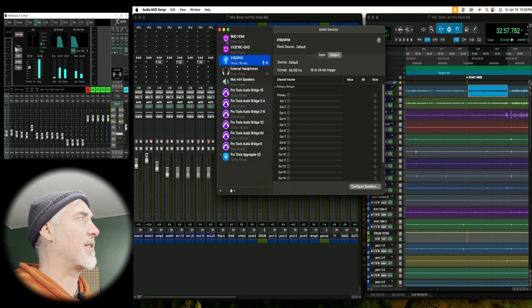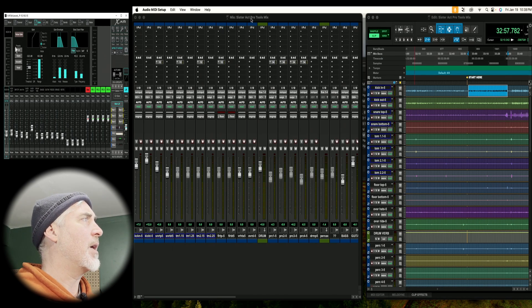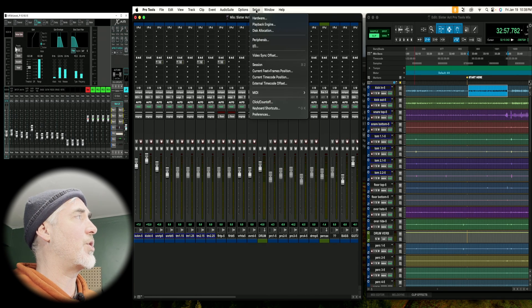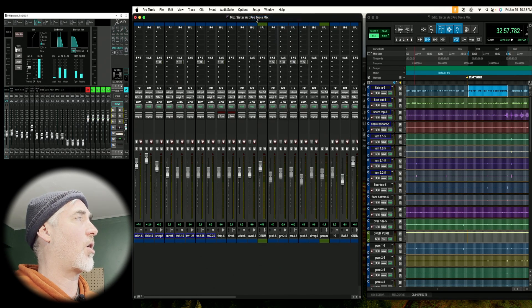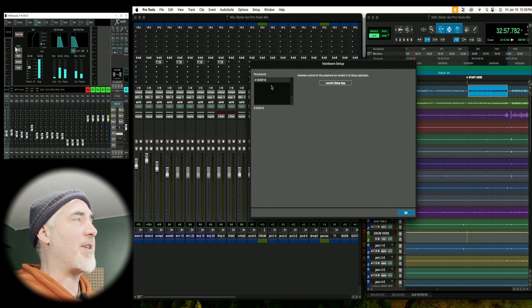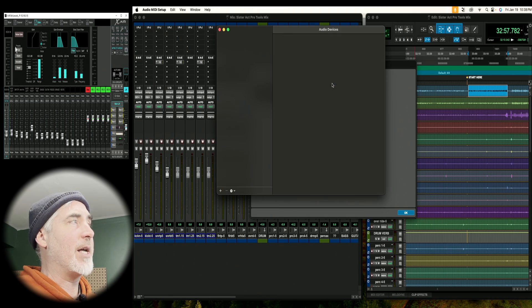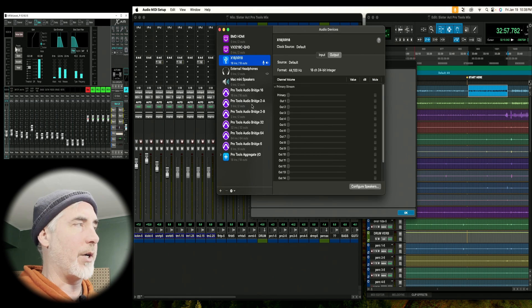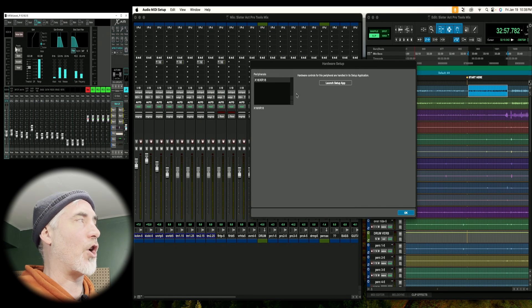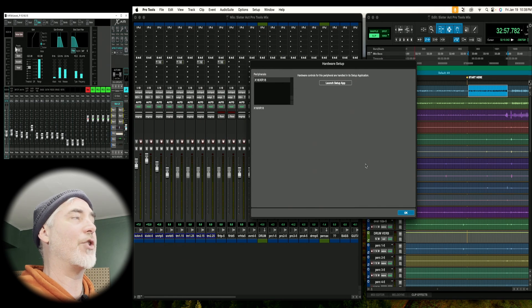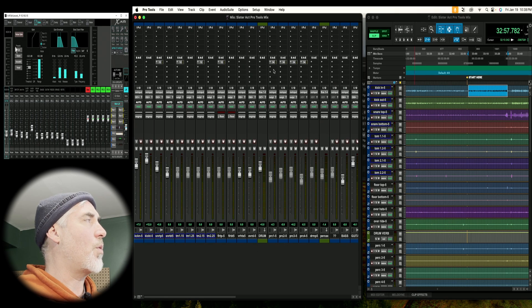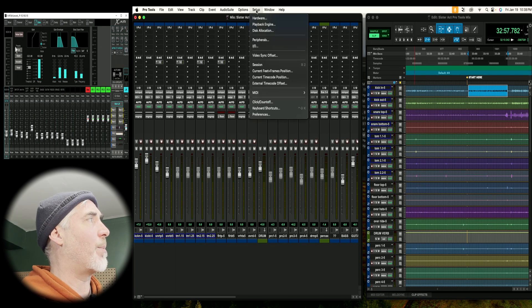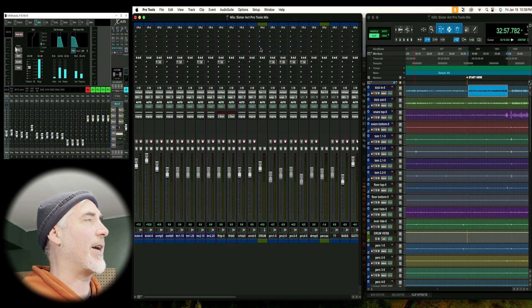Once you've chosen that device, you can close this window. The other way to get to that window, if you want, is by going into Setup in Pro Tools and going to Hardware. This is where we saw the ASIO driver in PC, but if I click on this Launch Setup app, it's going to bring me right back into Audio MIDI Setup. So that's the other way to get to it if you're not sure where else to find it or you're having trouble finding it. So we know we're using the right core device. Let's go back into Setup and we're going to go into I.O.